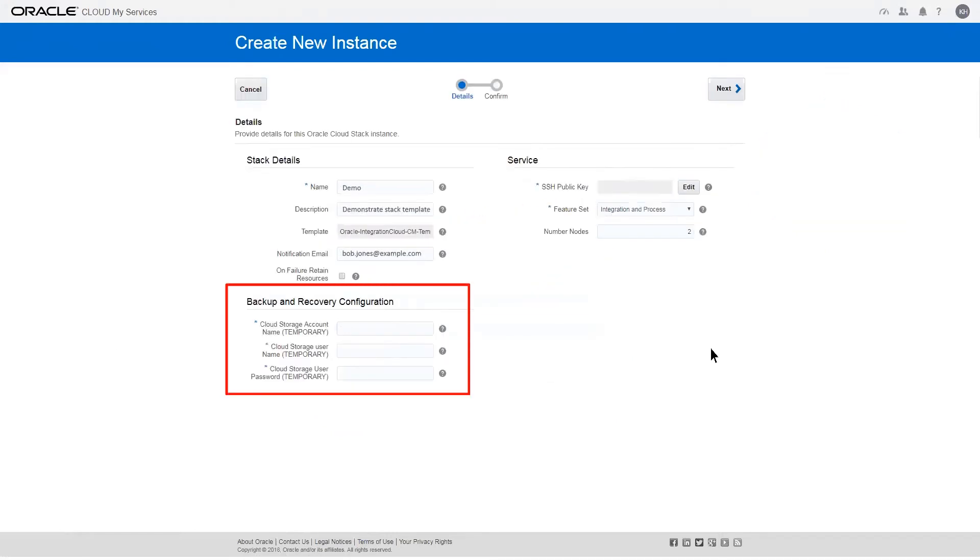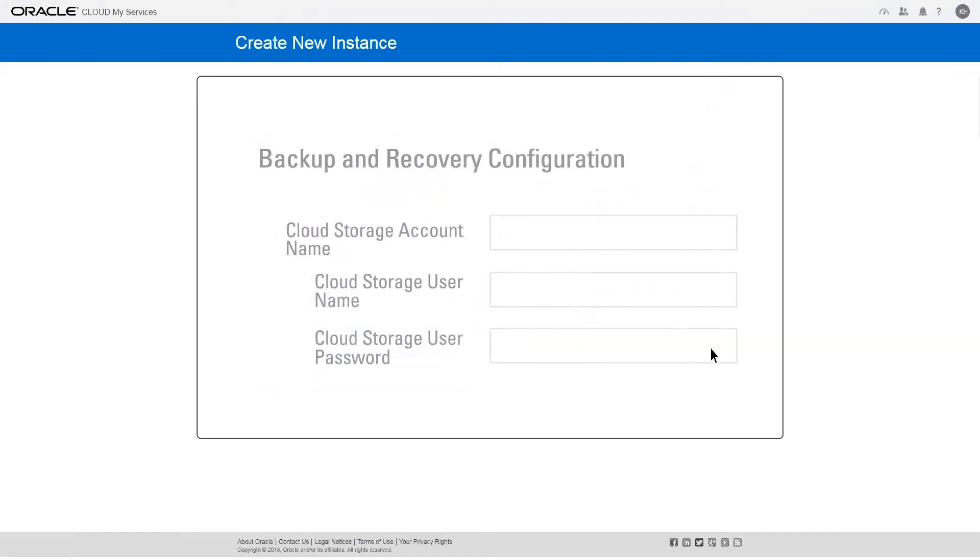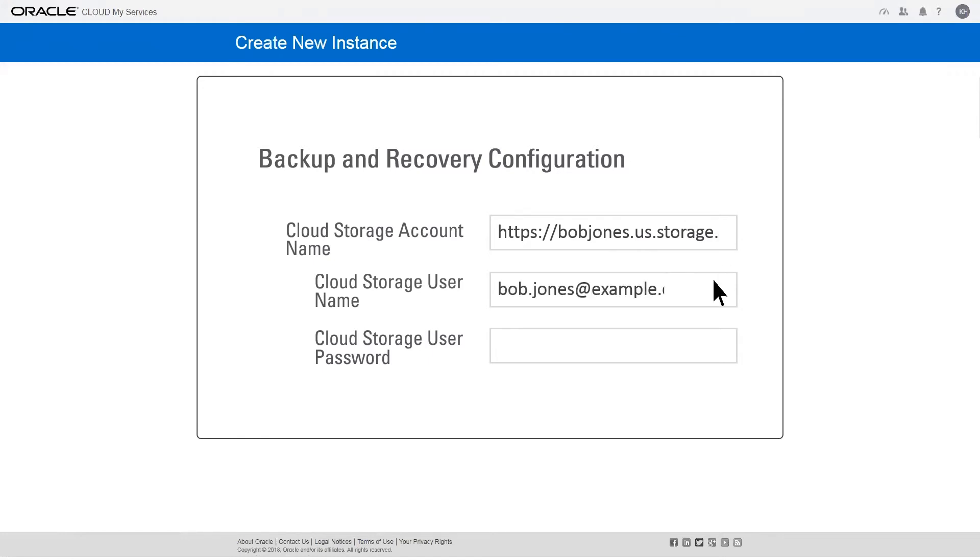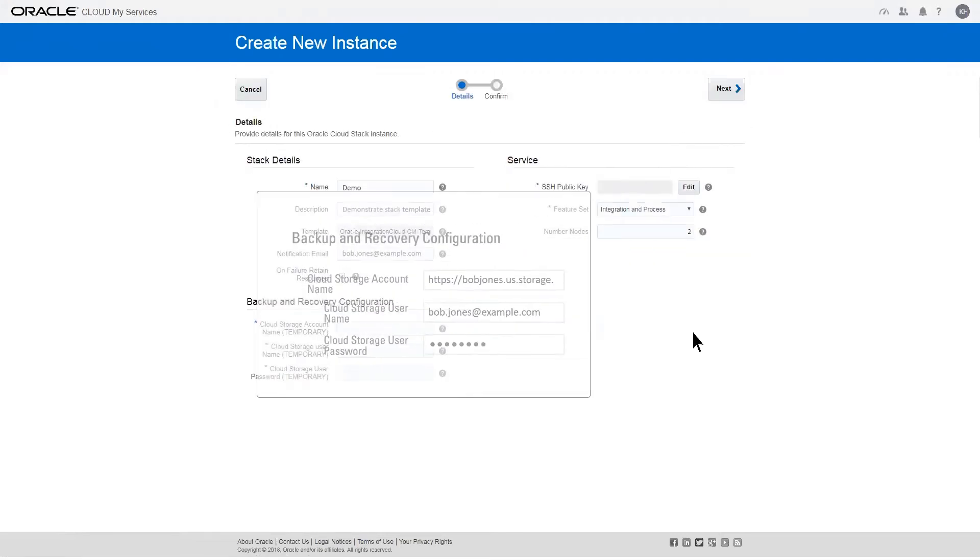To automatically create a Storage Cloud Service Container instance for backup and recovery, enter the Storage Container reference you saved earlier. Provide your Storage Container username and password. This is the user login you use when you log into the My Services Console.